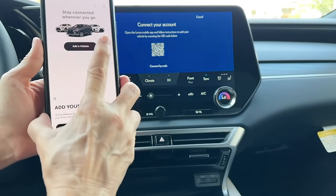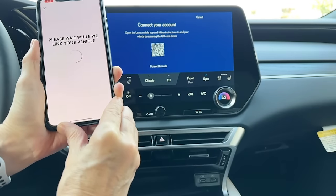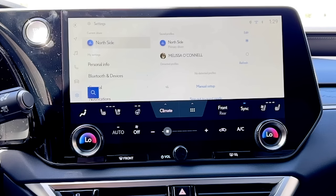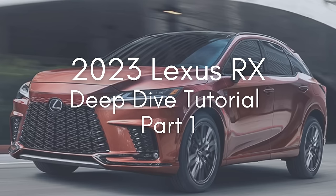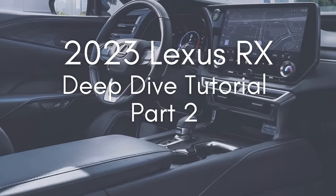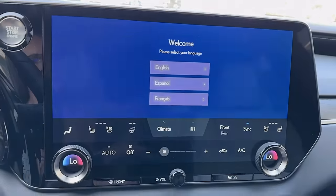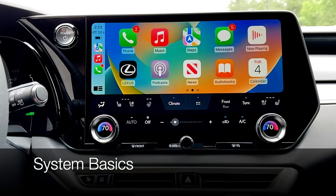To get the most out of this tutorial, make sure you have your Lexus Driver profile already added to the vehicle. I've linked that section of the video for you. There should be a link above and also in the description below this video, just in case you need to go back to that step before moving on with part two of the Deep Dive tutorial series all about the RX. And coming down to our main screen, let's talk about some system basics.